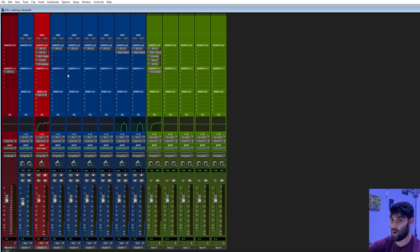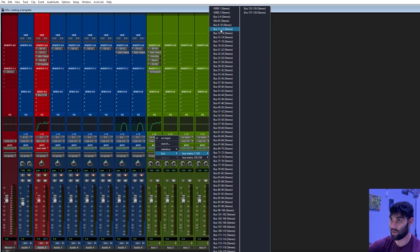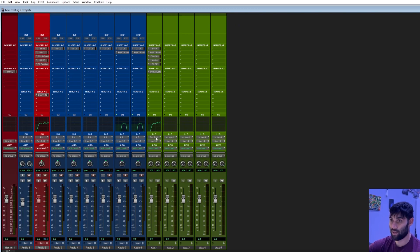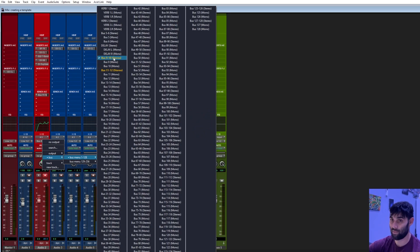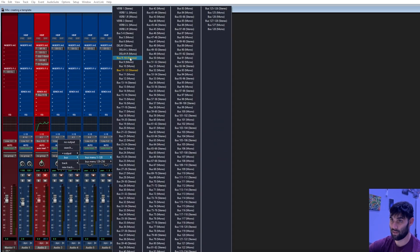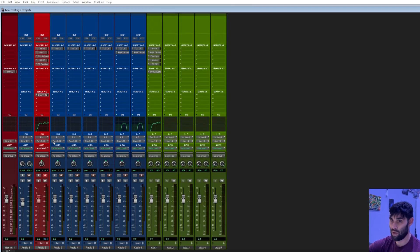Now we want to route all these track outputs to dump into this vocal chain track. Then once signals hit this track, they go into your master and you hear them on your speakers. To activate this routing, we make the vocal chain's input a bus — we'll use Bus 9 and 10. Then we go to the outputs of each vocal track and set them all to Bus 9 and 10. Now all outputs are going into this vocal chain track and will go through the chain to clean up those vocals.